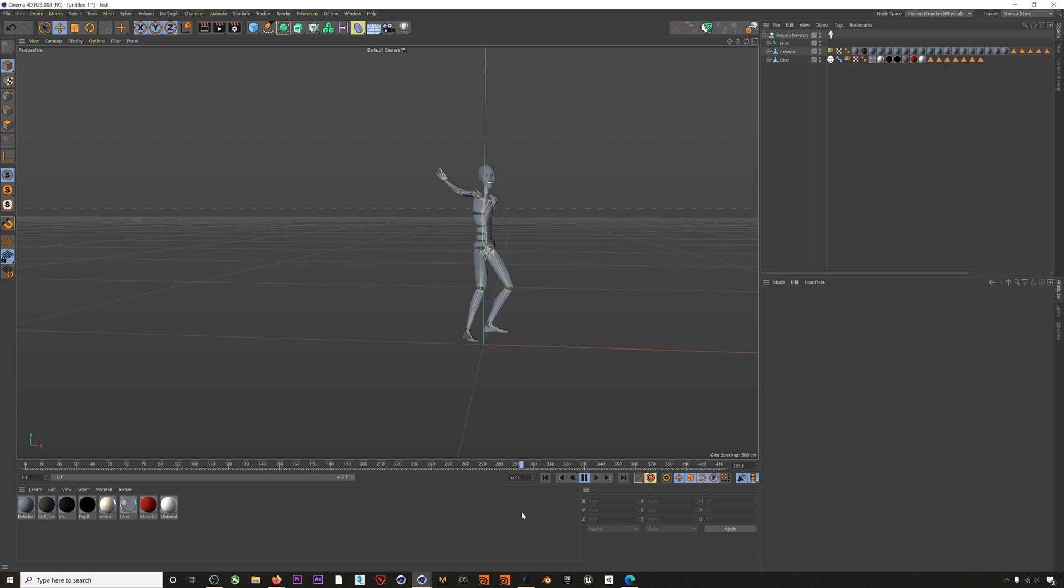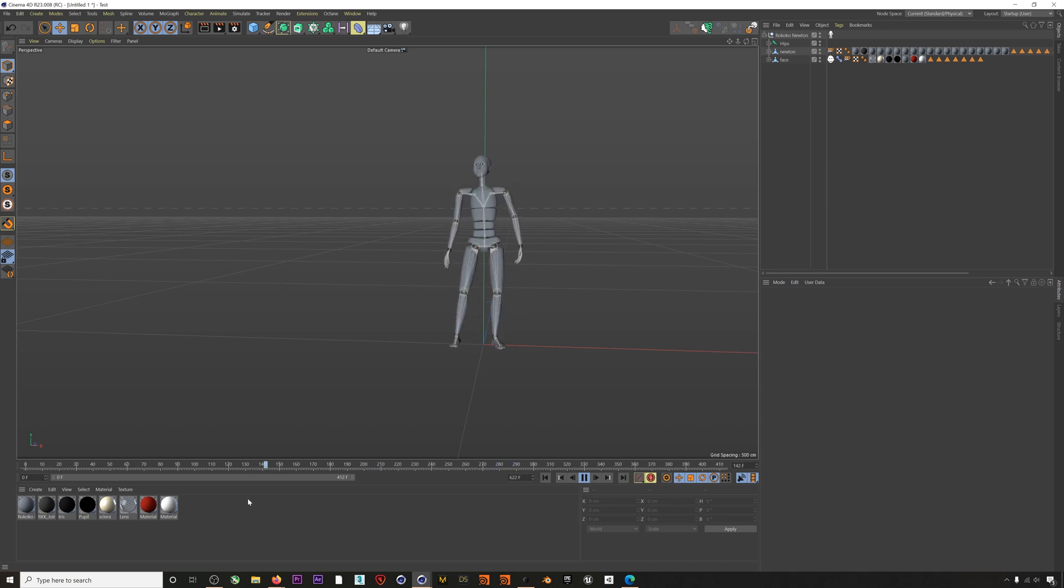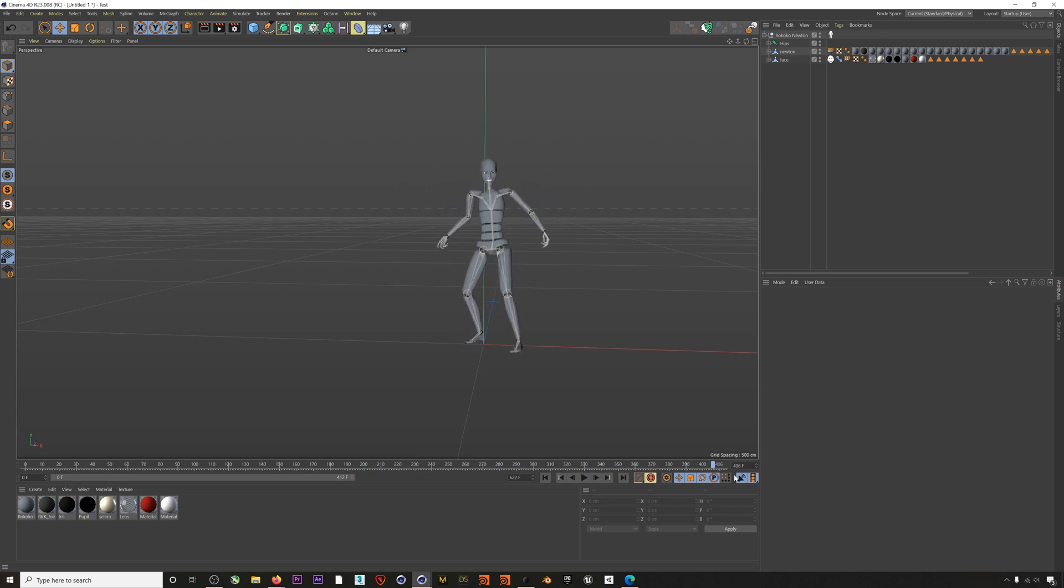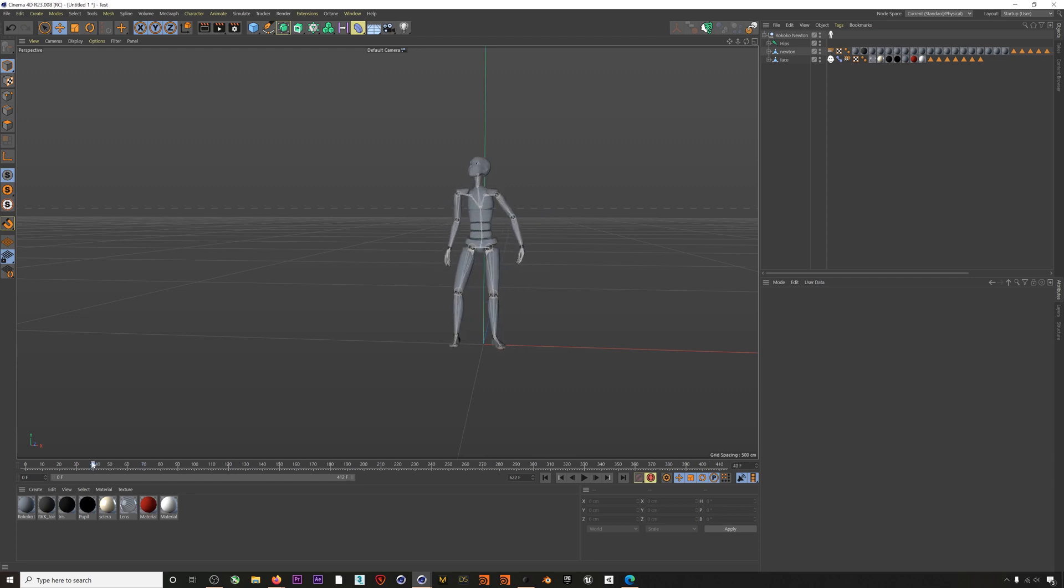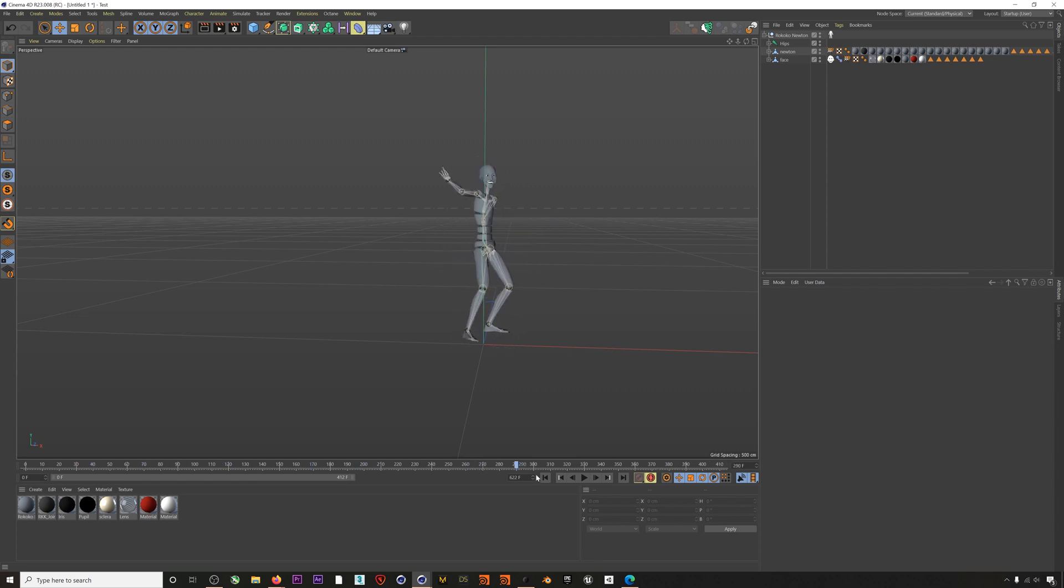So obviously this setup allows for some exciting possibilities. For example, you could record some mocap to one character and then you could act against that recording for your second character.